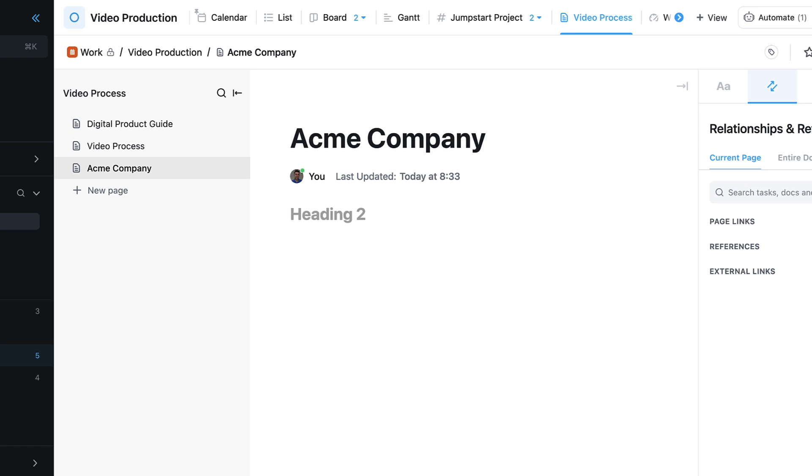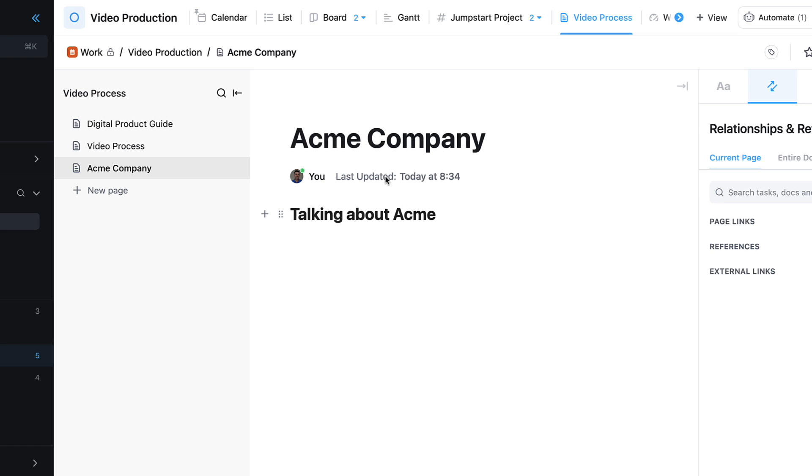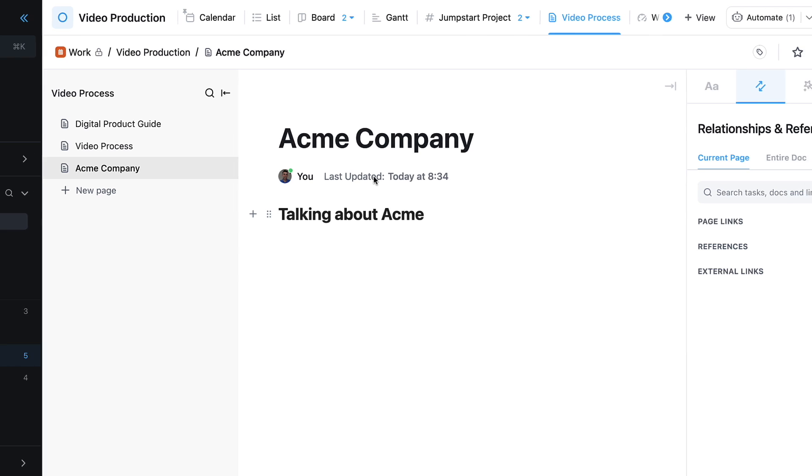I can start working on a document—maybe it's a brief for a client or something like that. One of the great things is being able to keep an eye on all the tasks and references that are related to this.